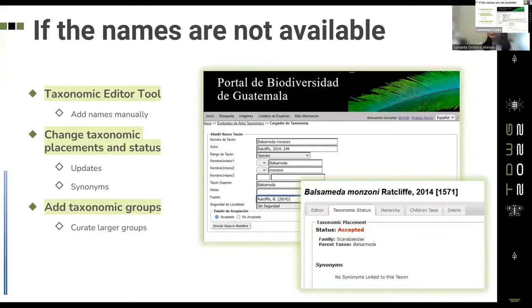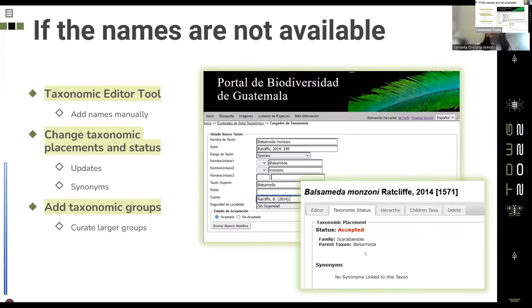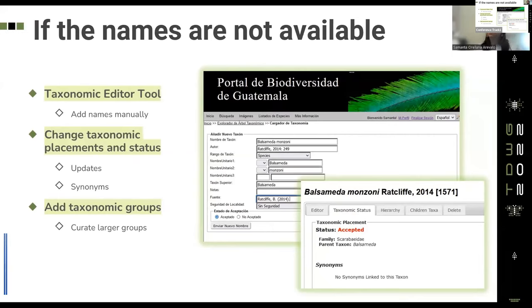If names are not available in online catalogs after a taxonomic cleaning, they can use the taxonomic editor tool to manually add the scientific name, author, and source, always associating the name with a superior taxon. Once the taxonomic record is created, this tool helps change taxonomic placements if classification has changed, and can update the name status if it's now a synonym. This tool is also used to curate the thesaurus by adding groups not generally available in online catalogs, like subfamilies or tribes in the case of insects.